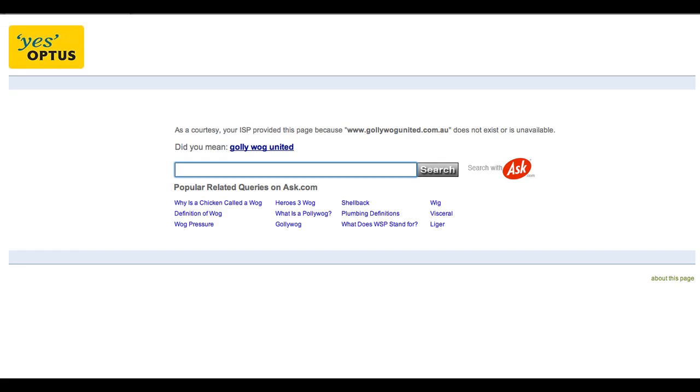If you do enter an incorrect address into an internet browser it will give you an error message such as the one that you can see in front of you as an example, where it advises you that the browser is unable to locate the website or web page that you've specified in the address bar.